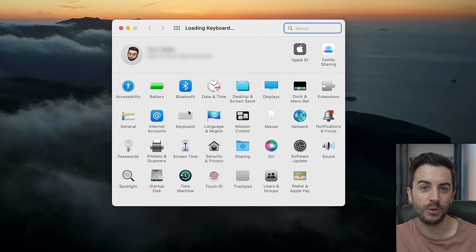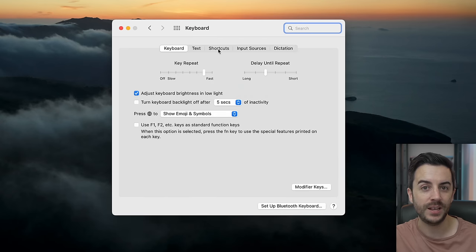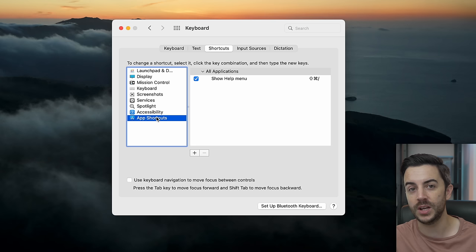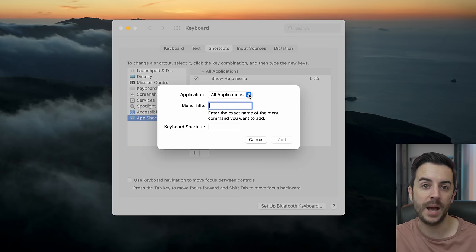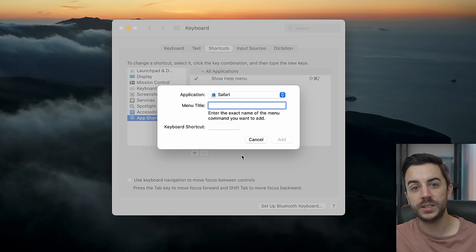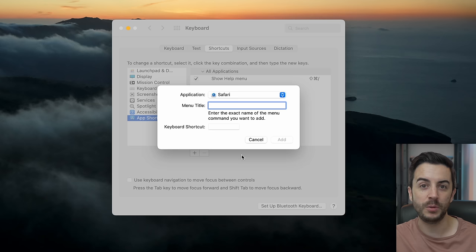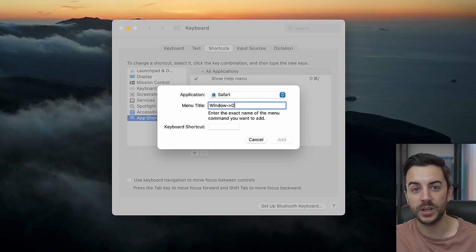Now open System Preferences, then Keyboard, then Shortcuts, then App Shortcuts. Press the little plus icon to create a new shortcut. Choose Safari from the Application drop-down menu. Then in Menu Title, we need to input the path we just made a note of, using the following syntax: Window, hyphen, greater-than symbol, Duplicate Tab.